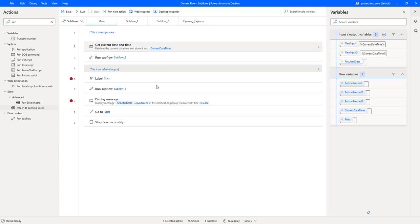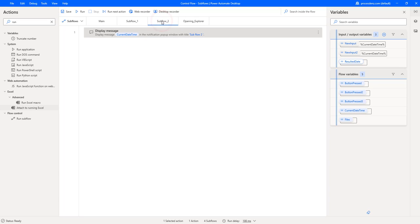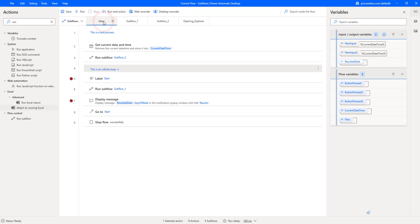So I have created here a very simple display message that is just getting a variable current date time. The current date time is set here and it's created inside of this variable.